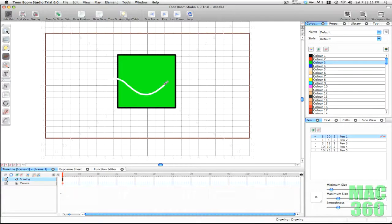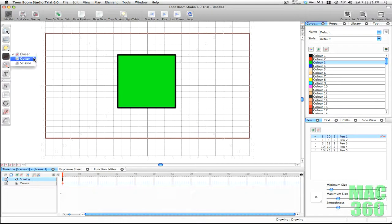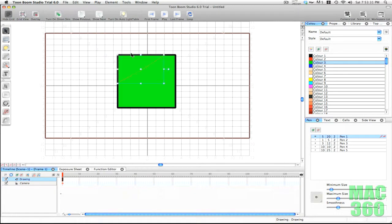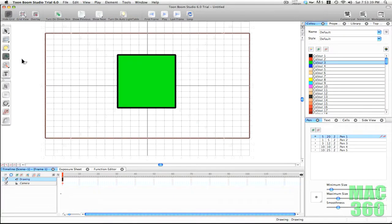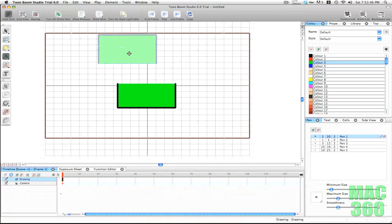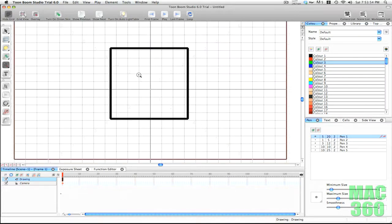Next we have the erasing tools. The first is the eraser, which obviously erases your drawing — you can modify the size in your pen tablet settings. Then we have the cutter, where you draw a line to cut portions off your drawing. To confirm it worked, get the selection tool, highlight the part you cut off and you'll see it's been cut. Next is the scissors tool — it works like the cutter but instead of a line you draw a box, and it pre-selects the cut area for you so you can move it around.